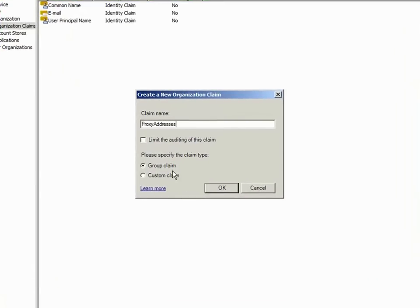You can populate the Proxy Addresses attribute with the old email account, and ADRMS will check it when issuing use licenses. This value is also case sensitive.